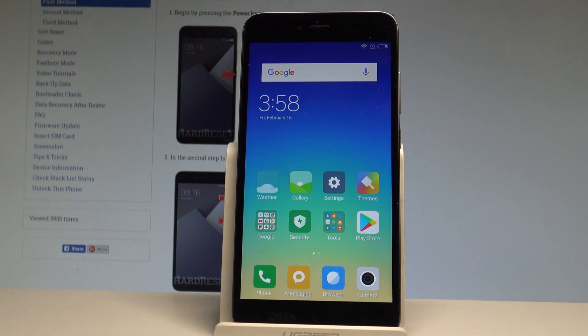Here I have the Xiaomi Redmi Note 5A, and let me show you how to clean junk files on this device. Here's how to refresh and speed up your MIUI on your phone.